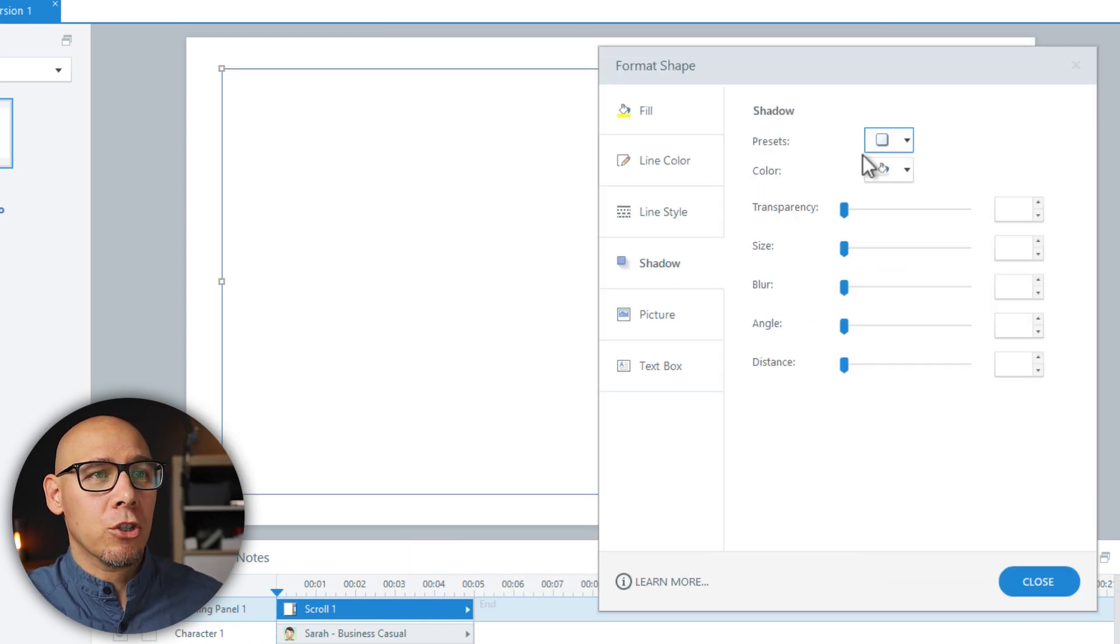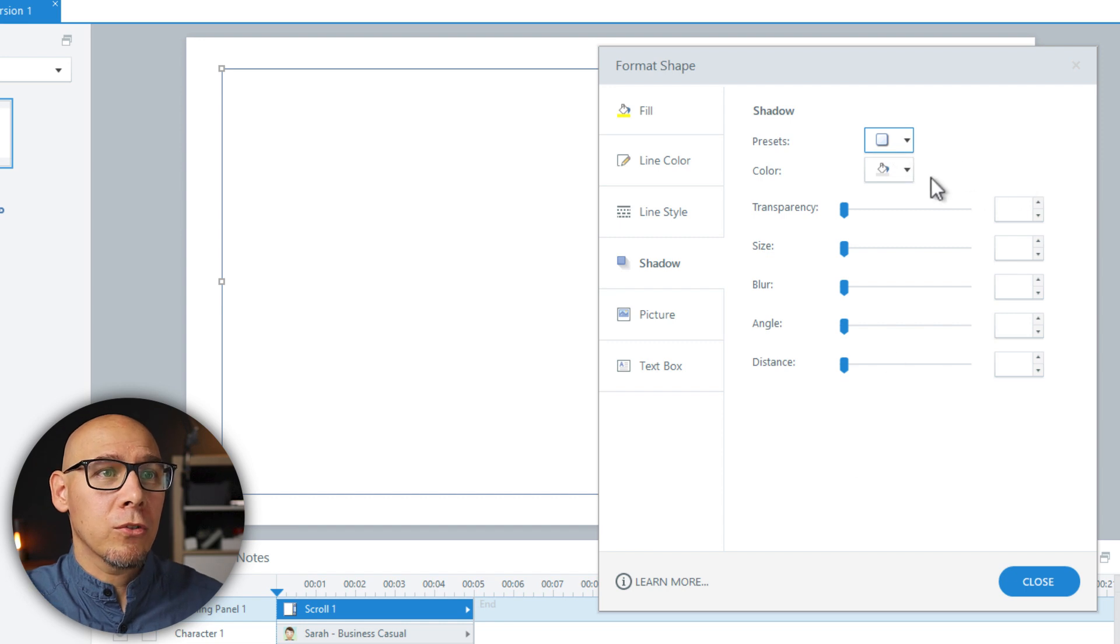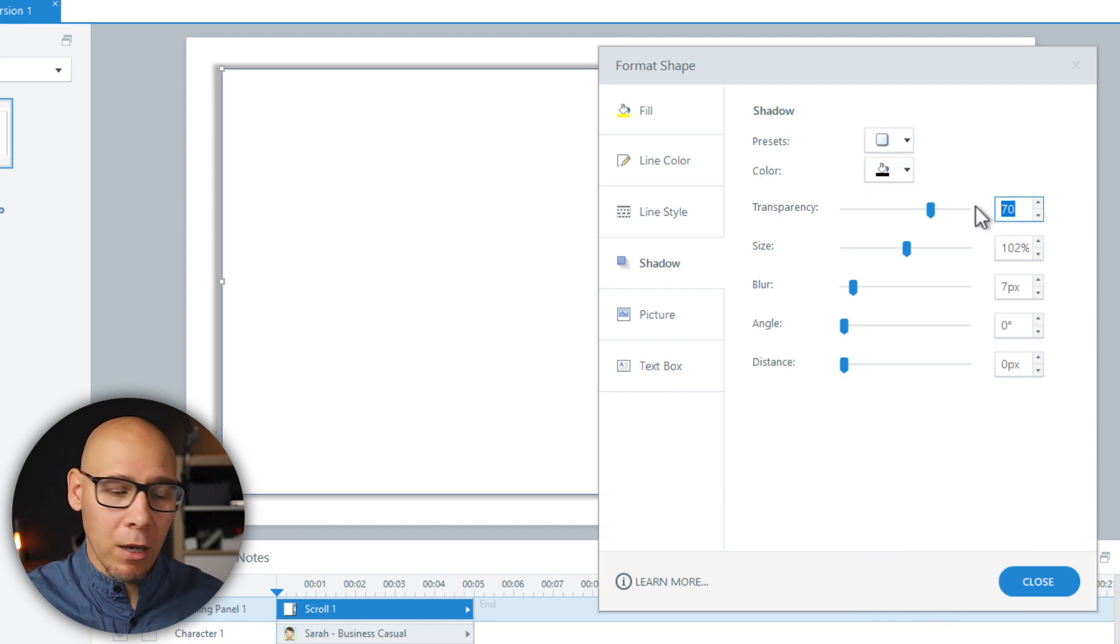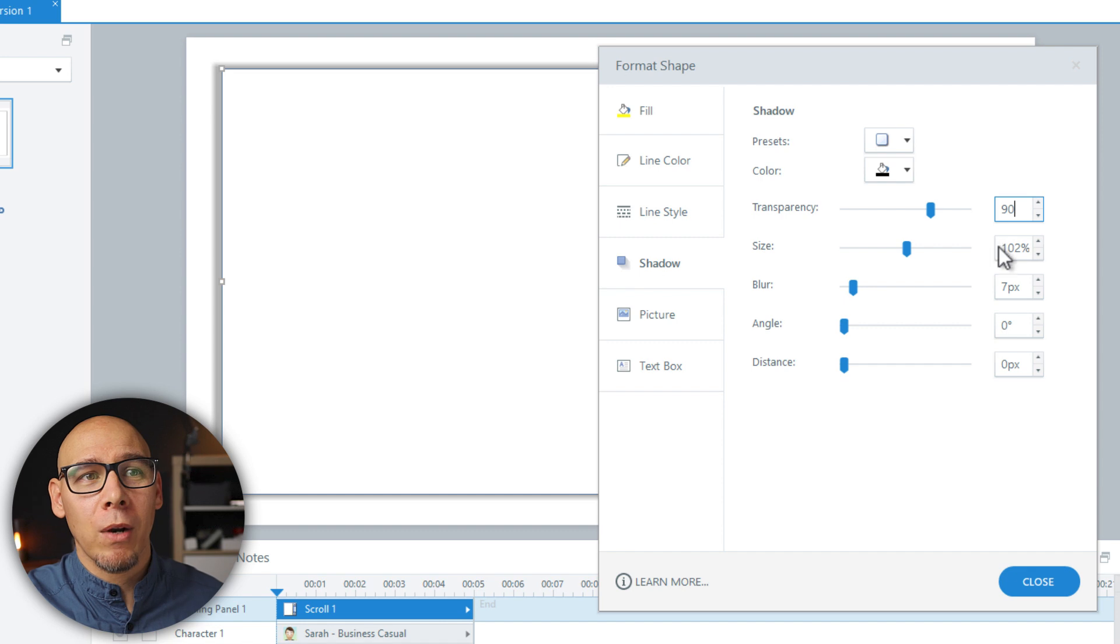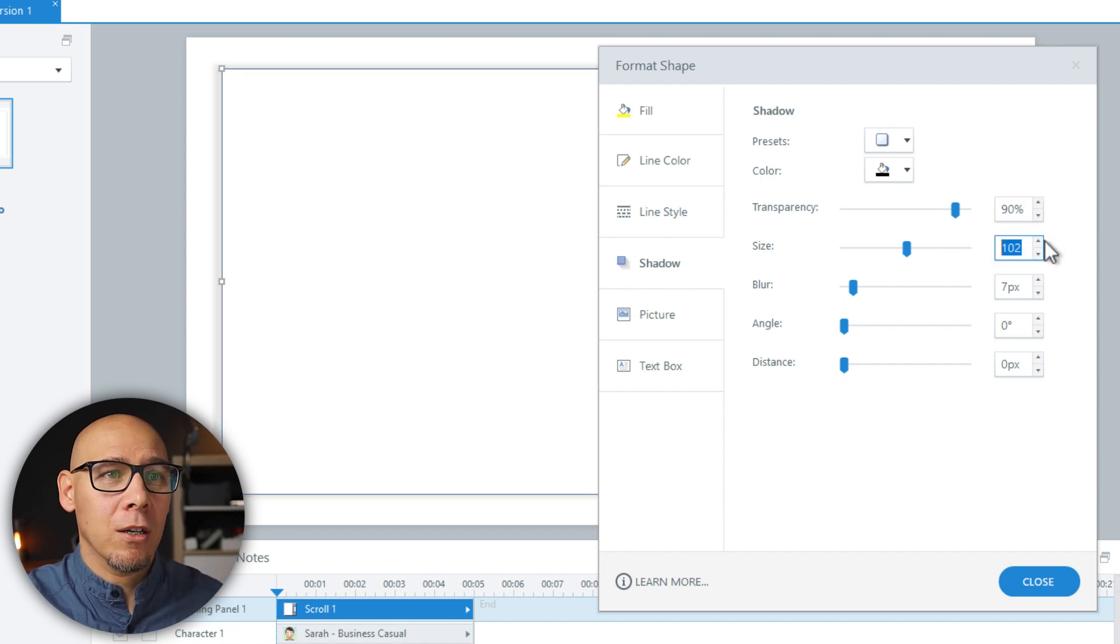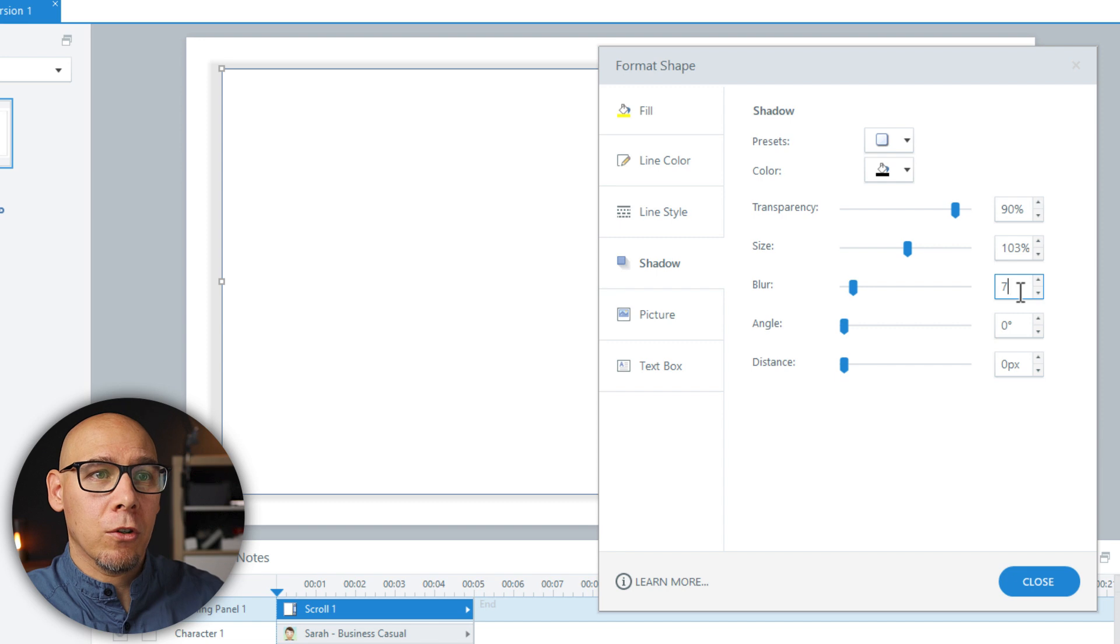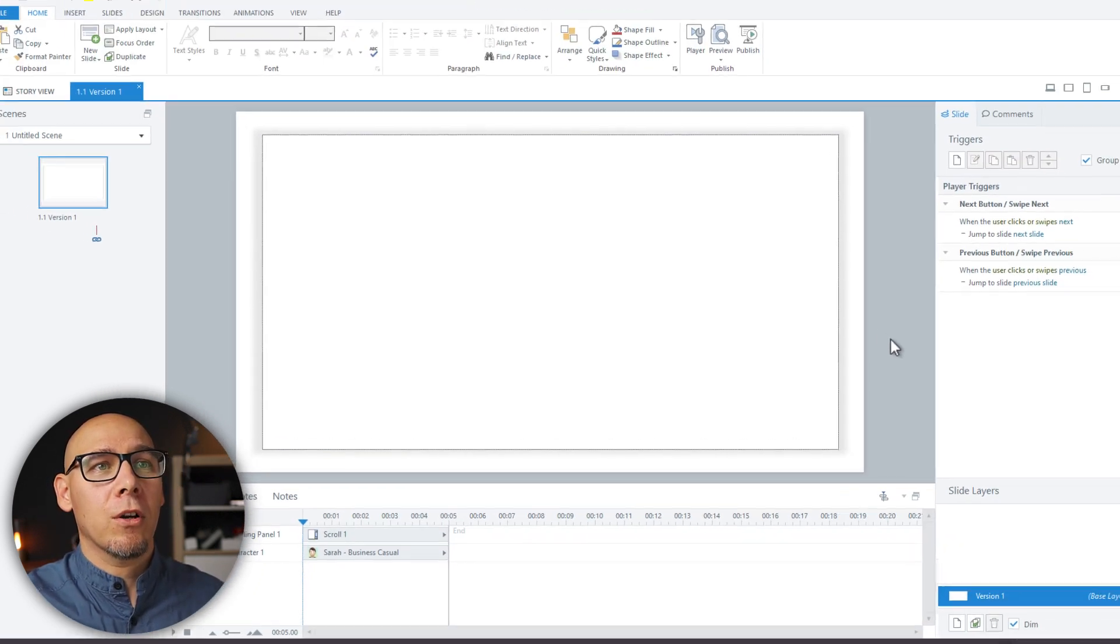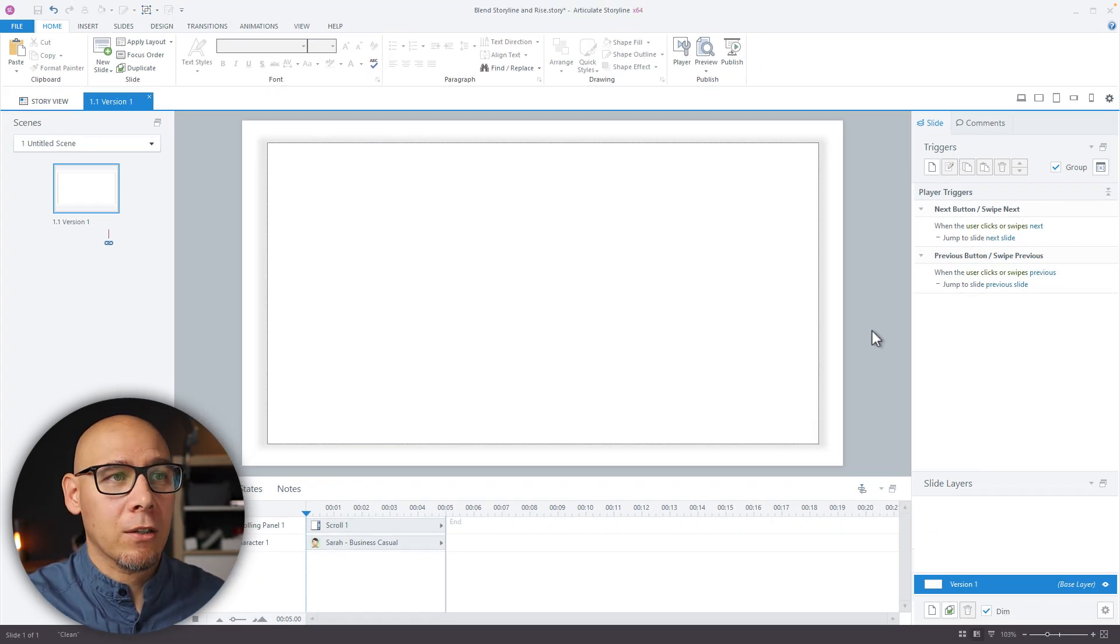And now for the shadow, I'm going to use these settings which I tested in my version. So this is pretty close to what Rise has. So it's like 90, 103 and a bit more blur, so 13. Like that. You can already see there's some effect here.